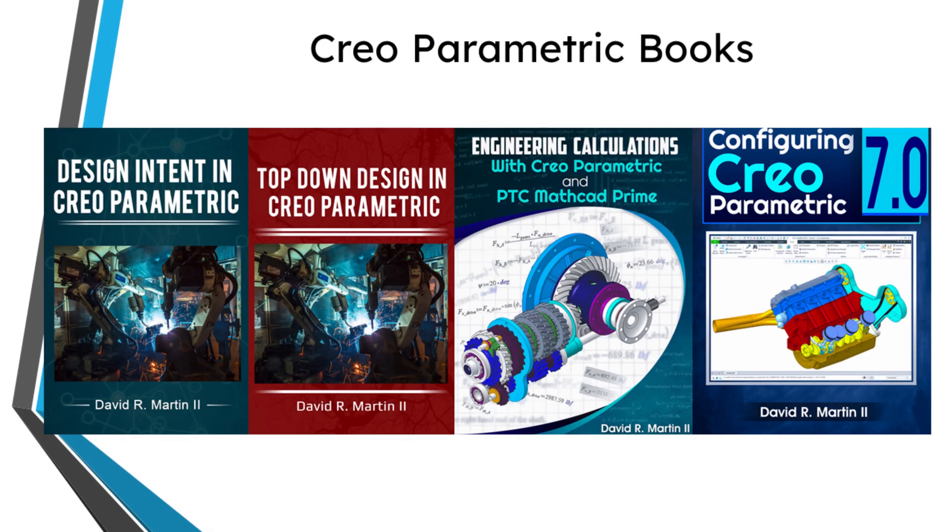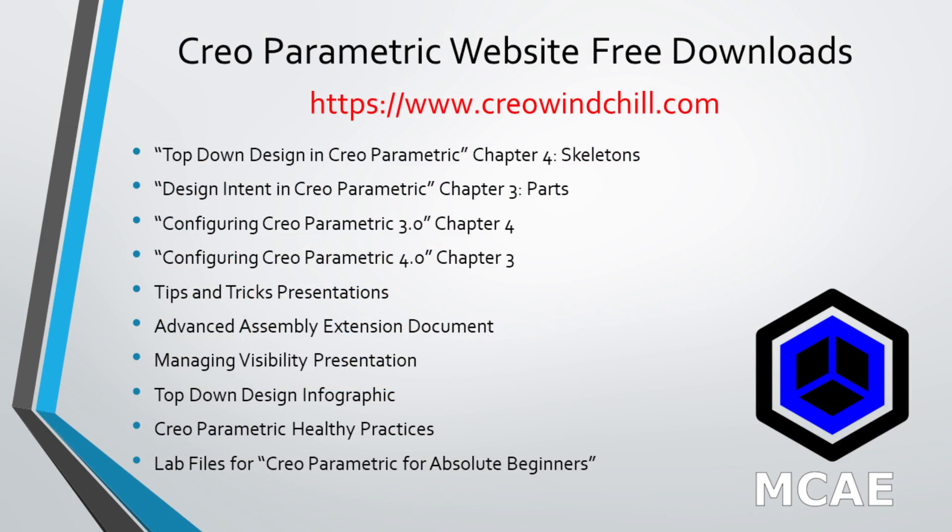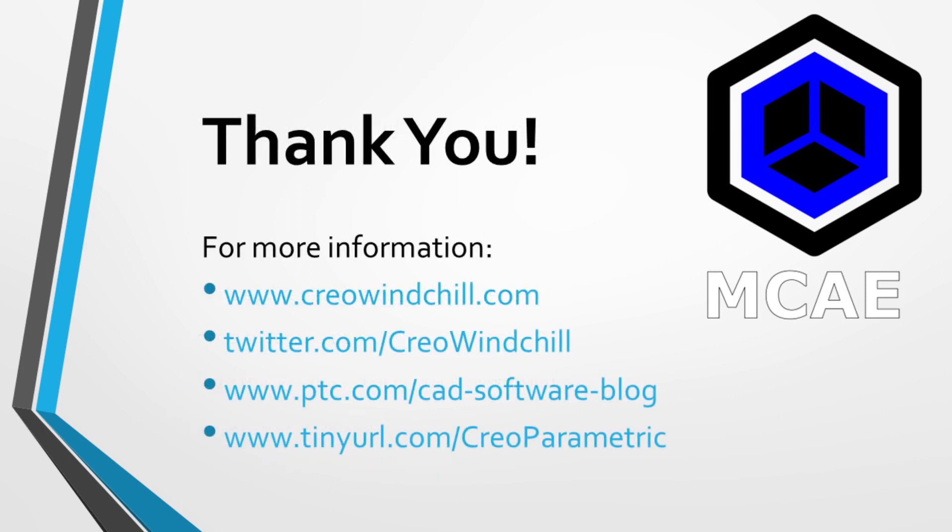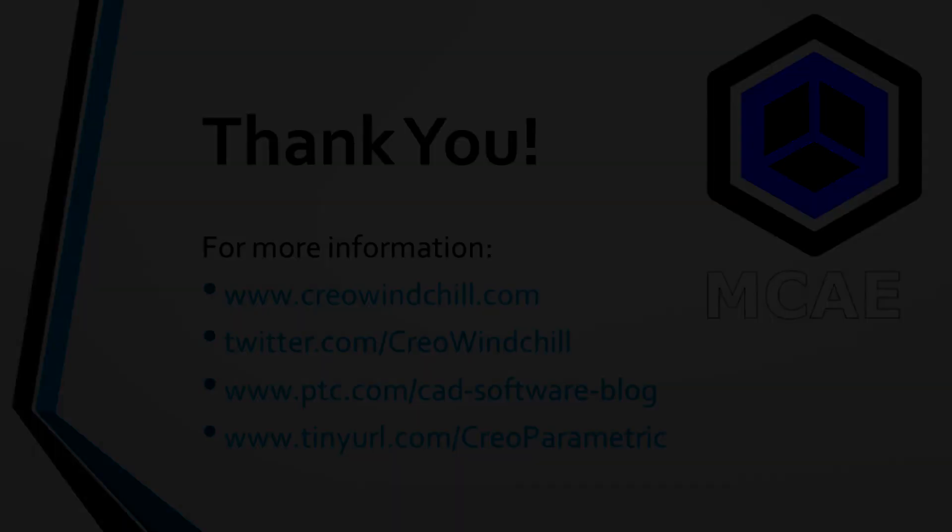I hope you enjoyed this video. For more information, please visit www.creowindchill.com. If you learned something from this video, please give it a thumbs up. And if you like this video, please click the subscribe button and ring the bell to be informed when new videos are uploaded. Thank you very much.